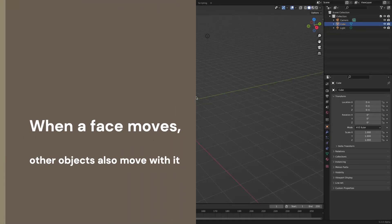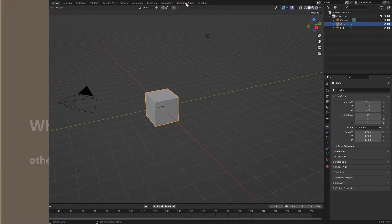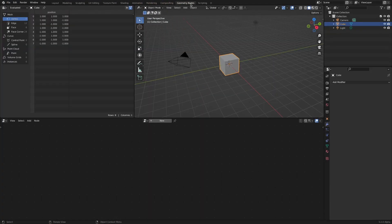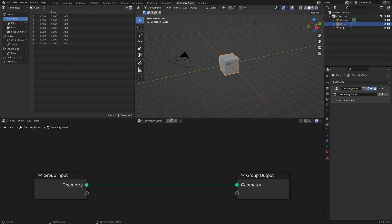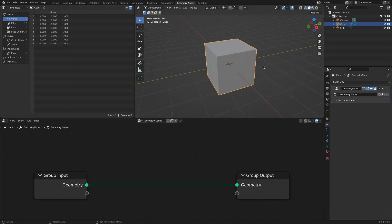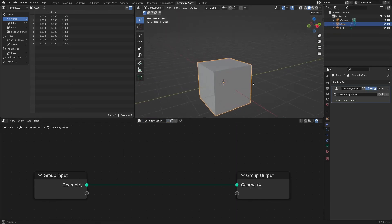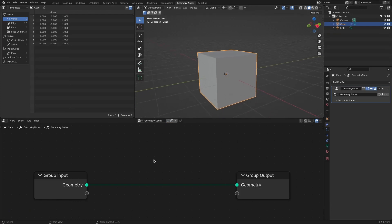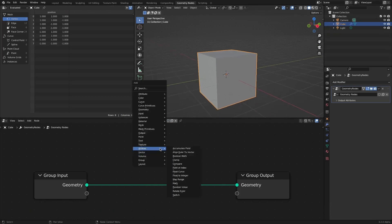In this video, we will implement using a geometry node to set the face of an object as the parent of another object. Apply a geometry node to the default cube object, then apply Extrude Mesh.